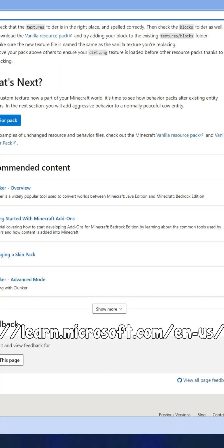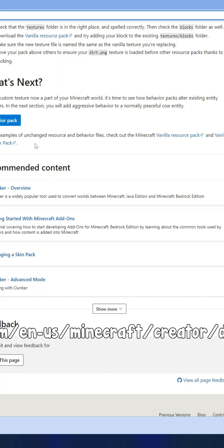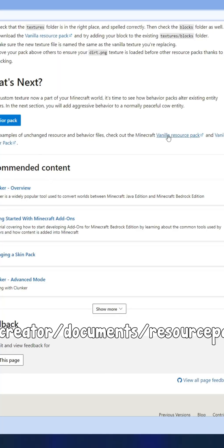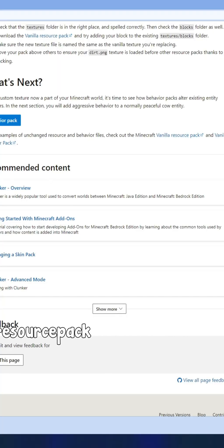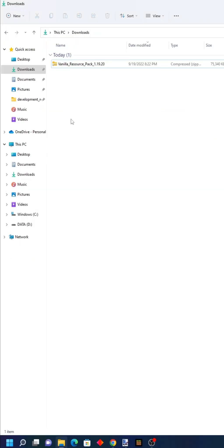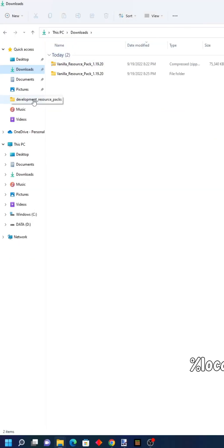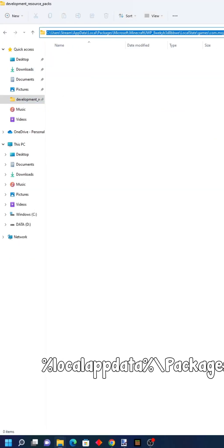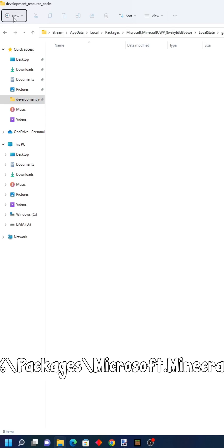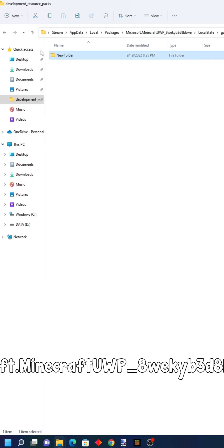First, go to the URL in the description and hit the download button at the bottom of the page. Then extract the file, navigate to the file pack, and create a folder.